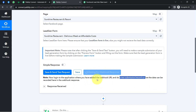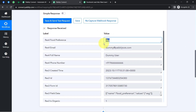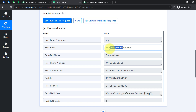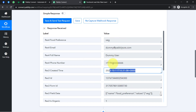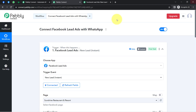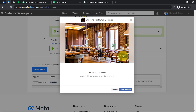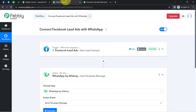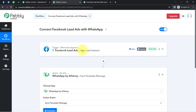After submitting, the details from the form are received as our webhook response. We have: food preference as vegetarian, email as dummy@pablitude.com, the dummy full name, the dummy phone number, and the created date and time. This confirms the connection between Pably Connect and Facebook Lead Ads is working fine. From now on, every time a new lead arrives, the details will be captured instantly and the workflow will execute in real time.